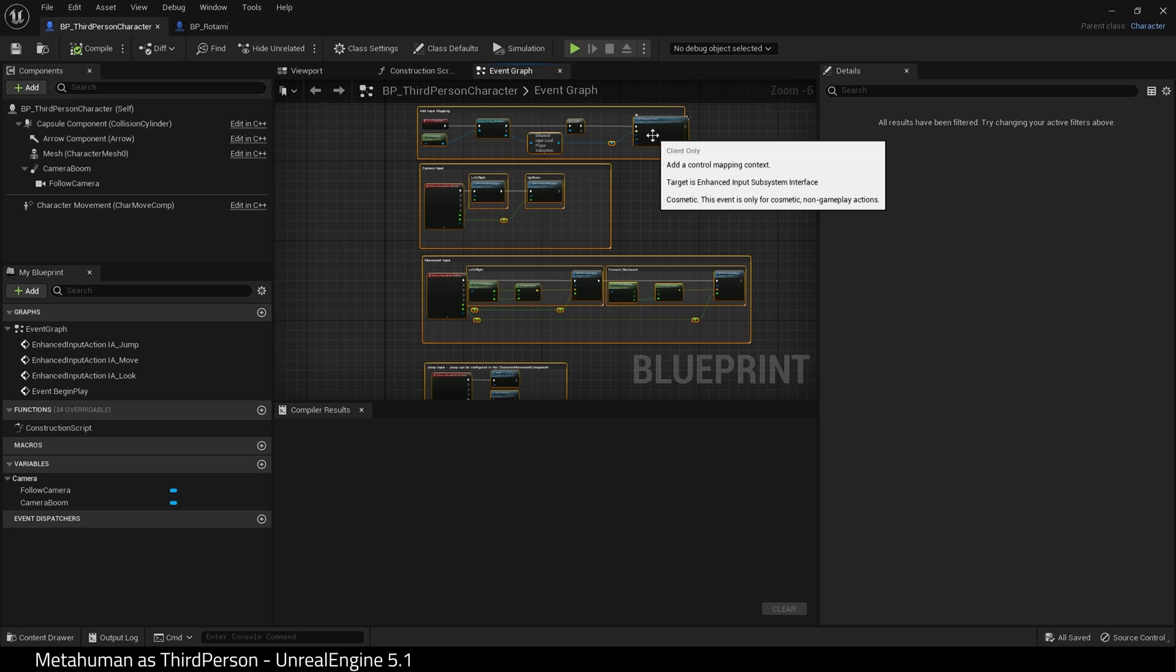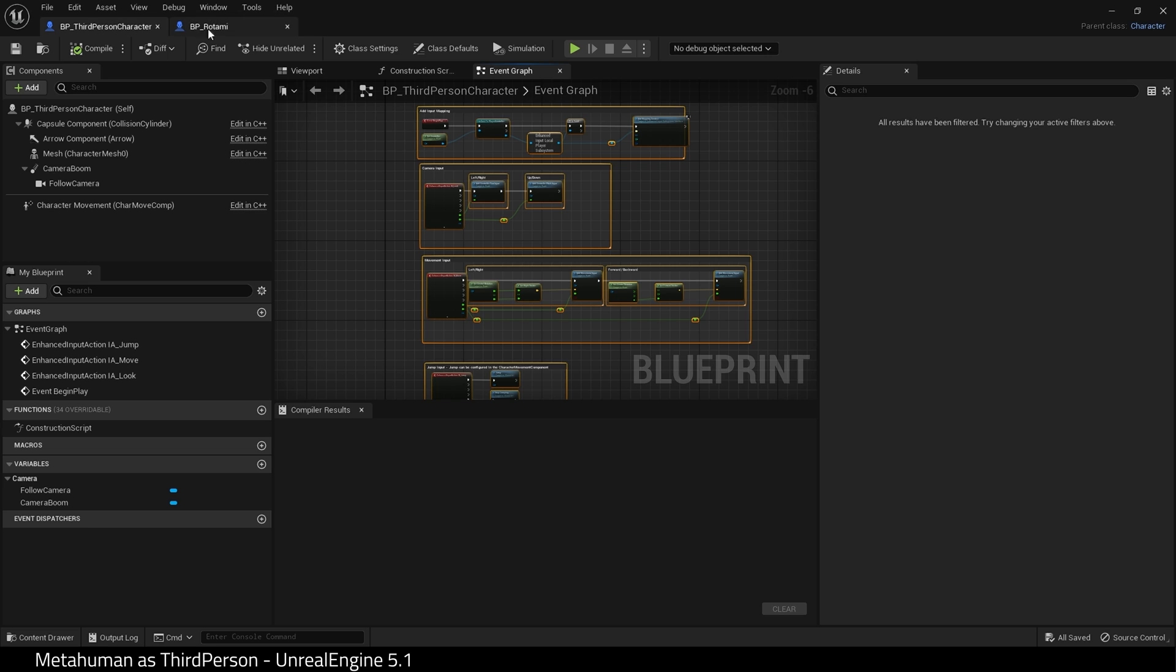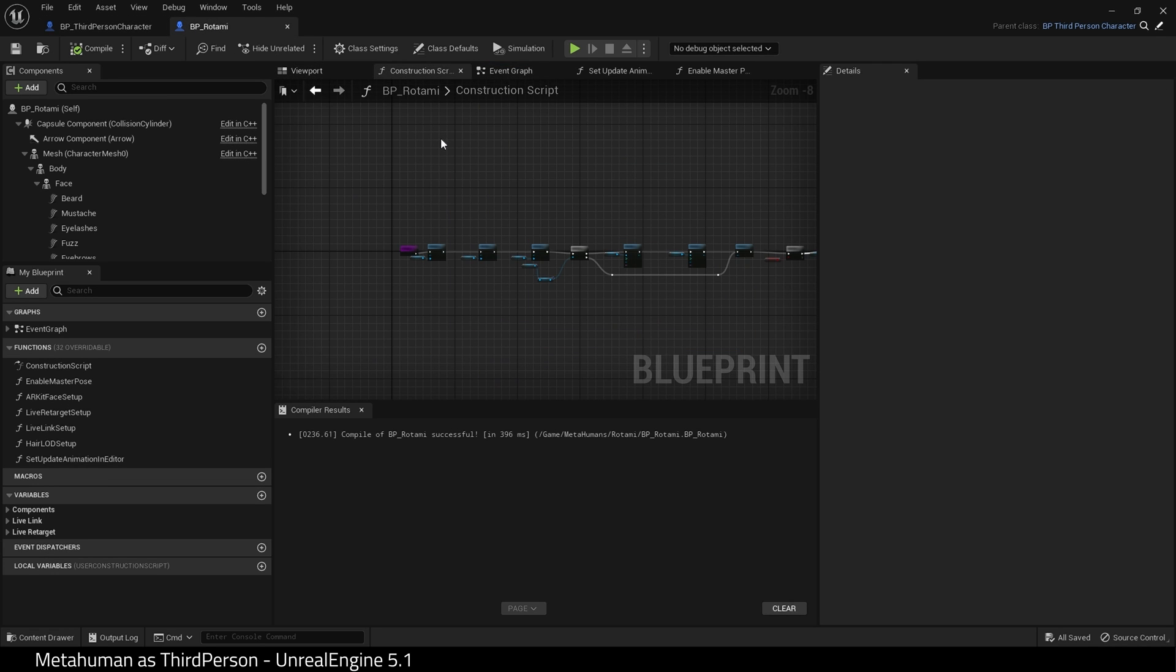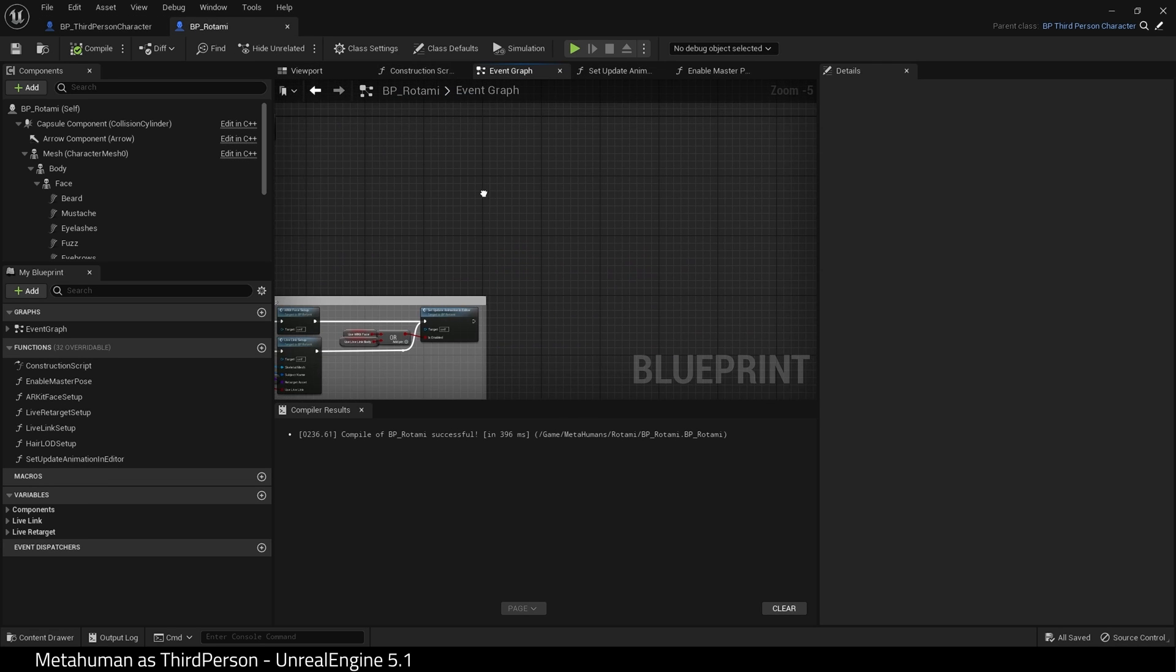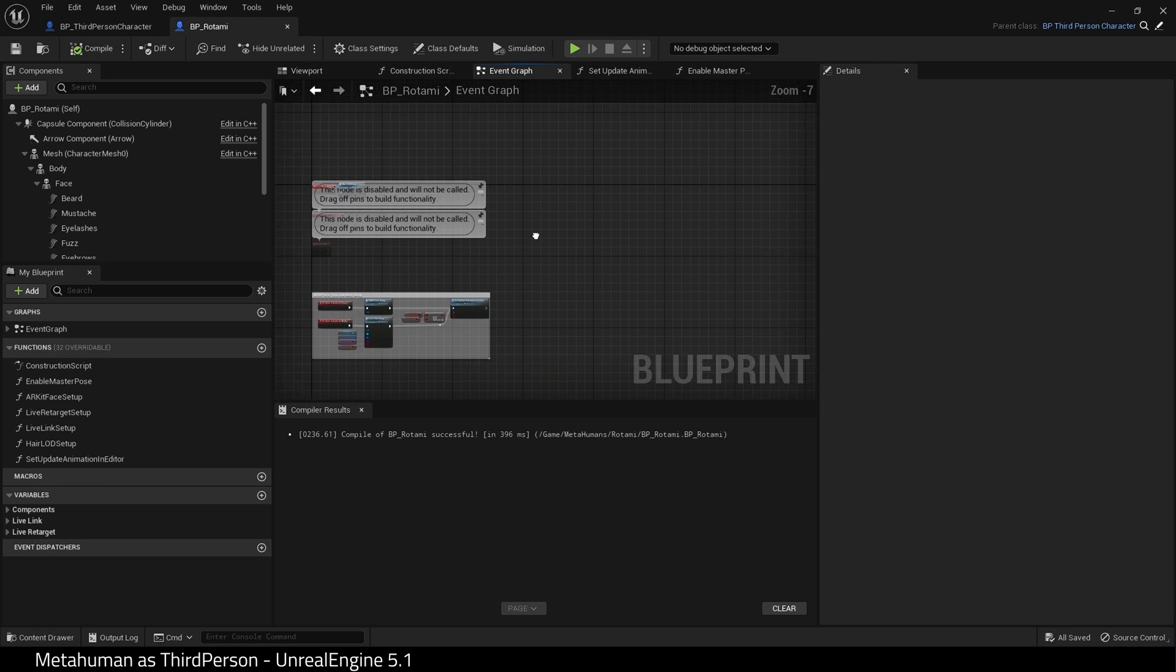Go back to your MetaHuman Blueprint. Go into the event graph and Control V to paste.